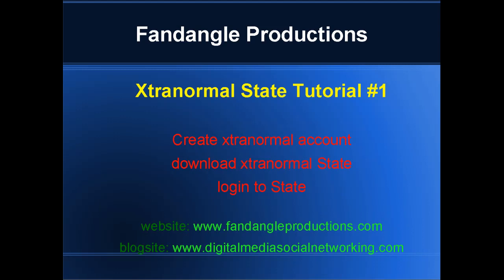So visit my website fandangleproductions.com - as I said, all the tutorials will be on that website as I go up on YouTube. Also visit my blog site on digitalmediasocialnetworking.com. I would like to hear from you - any comments that you may have, any questions, anything you're not sure about, just to see how I'm going with these tutorials and if there's anything else I should add in them.